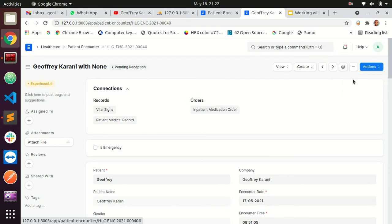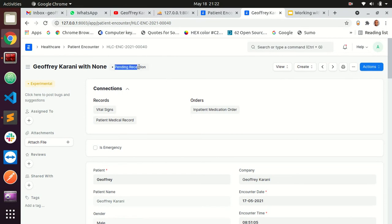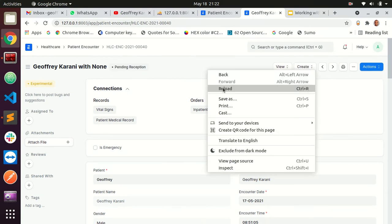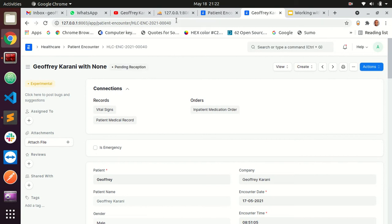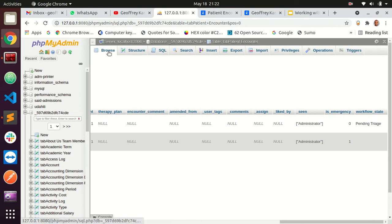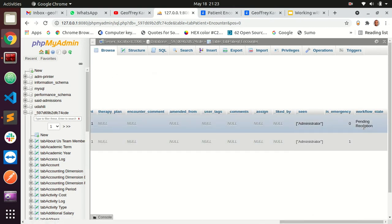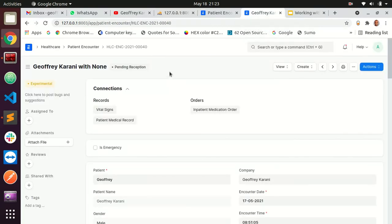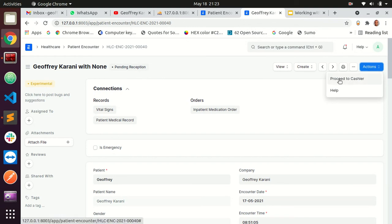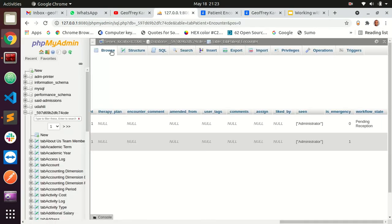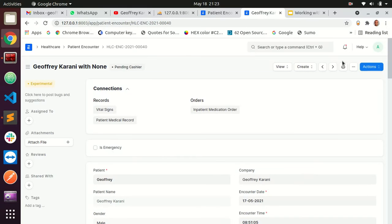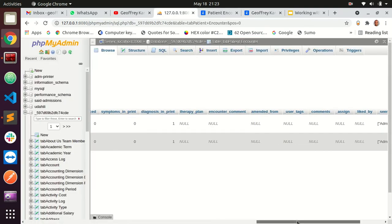The person at the triage desk is supposed to take the next action. Now the button shows 'proceed to reception' — our workflow is kicking in. Clicking it changes the document to pending reception, and this is saved — if I reload the page it stays pending reception. The database confirms pending reception. The reception desk finishes and clicks 'proceed to cashier,' and then the cashier has 'proceed to doctor.' The workflow tracks everything in real time.